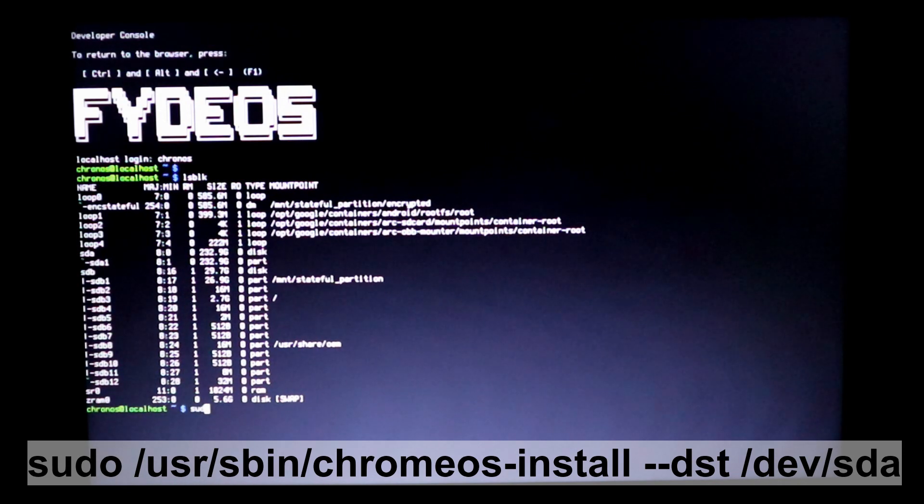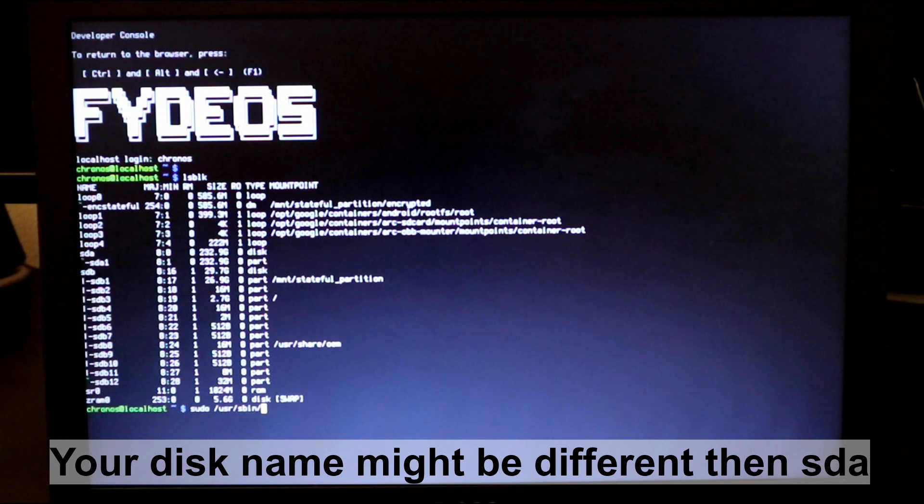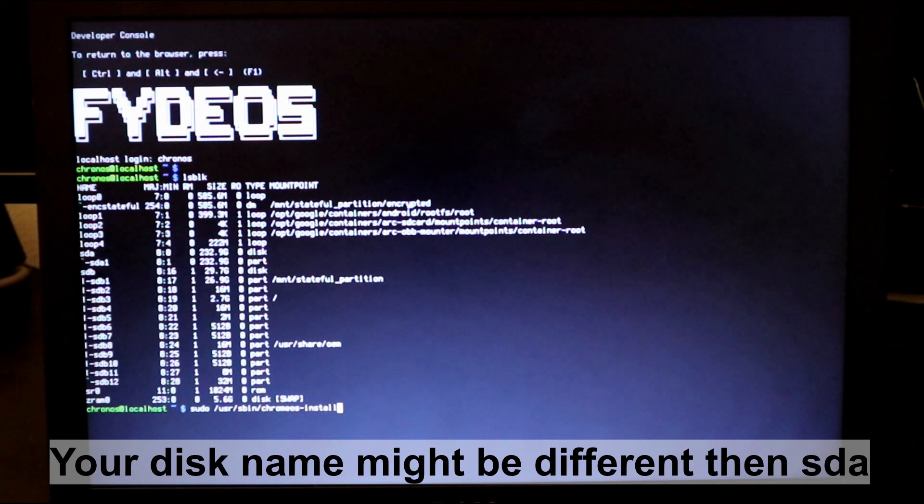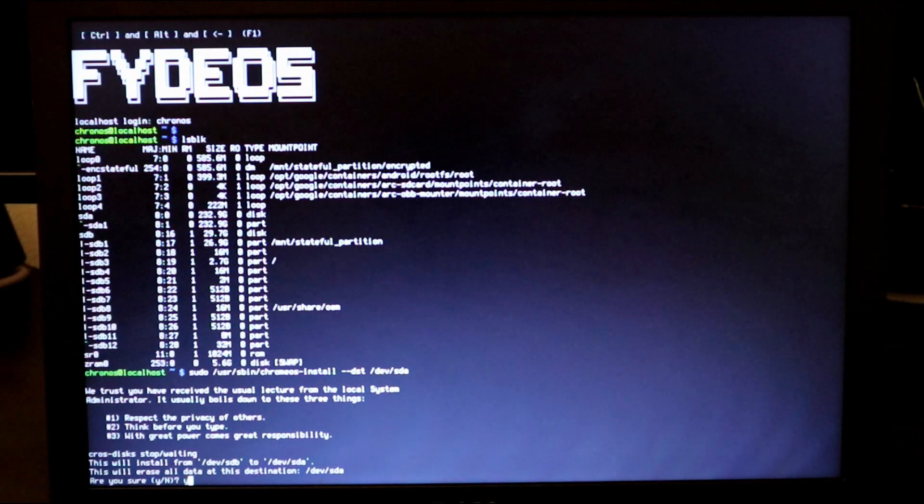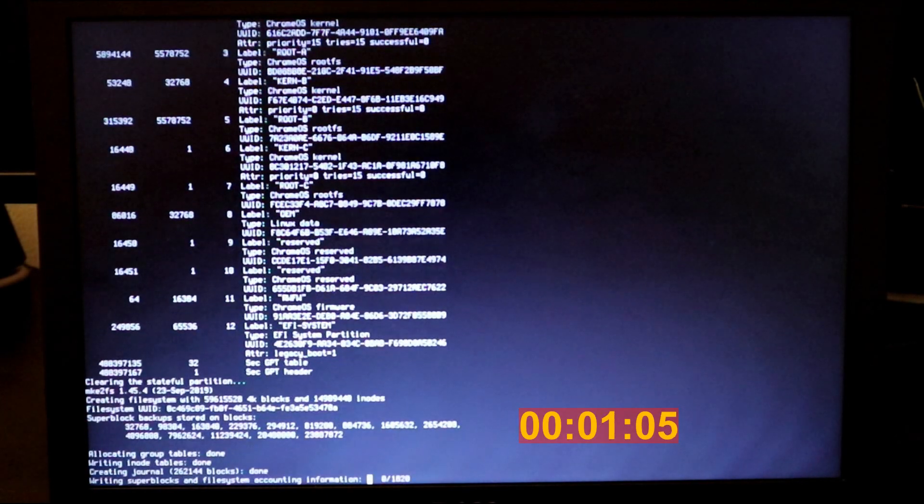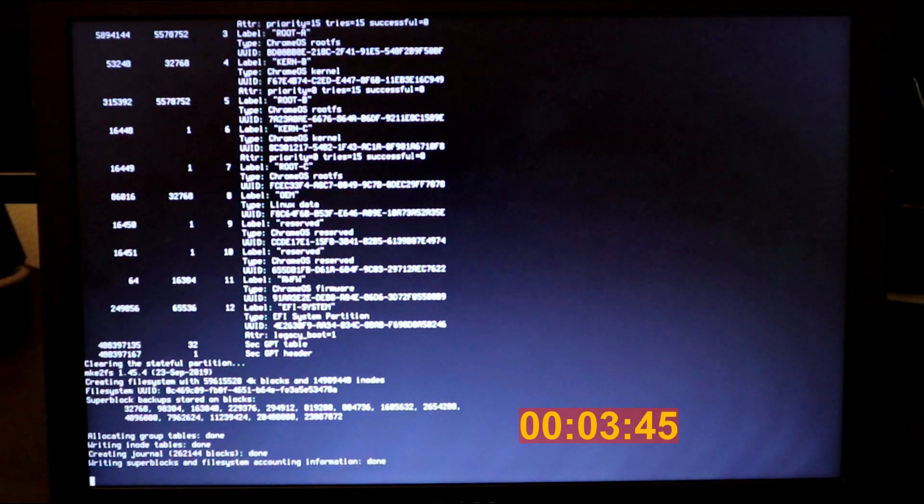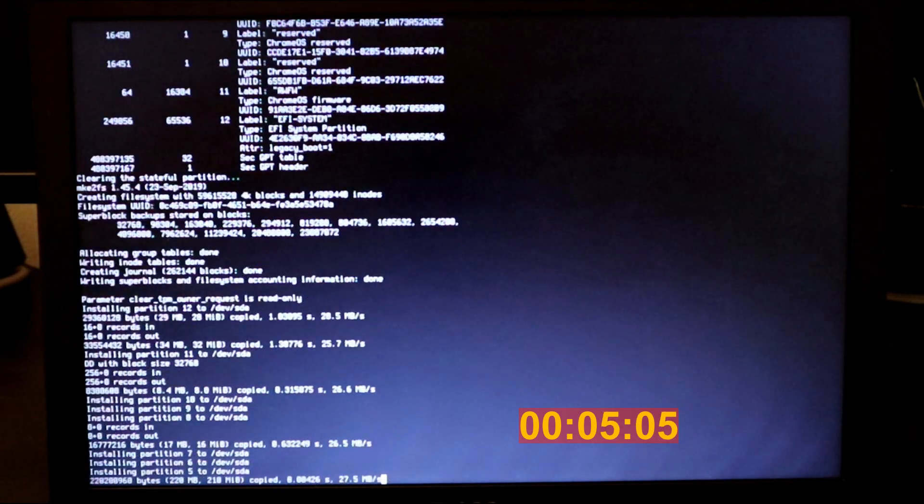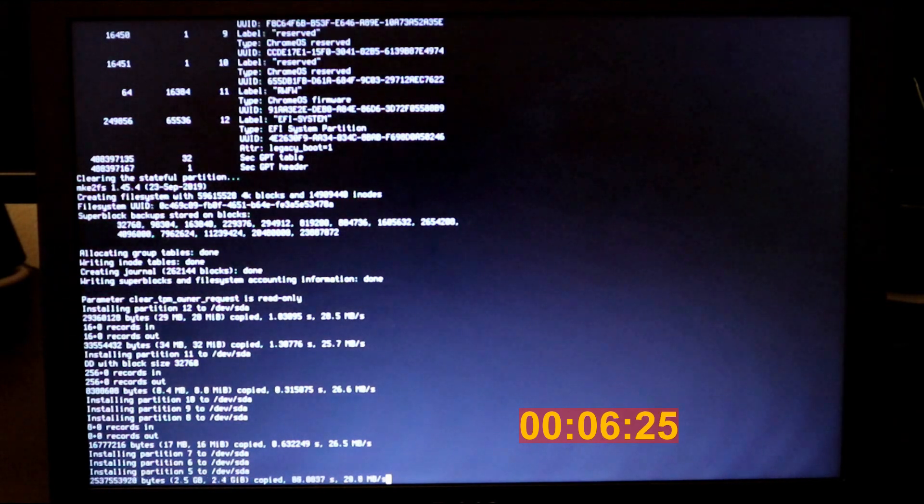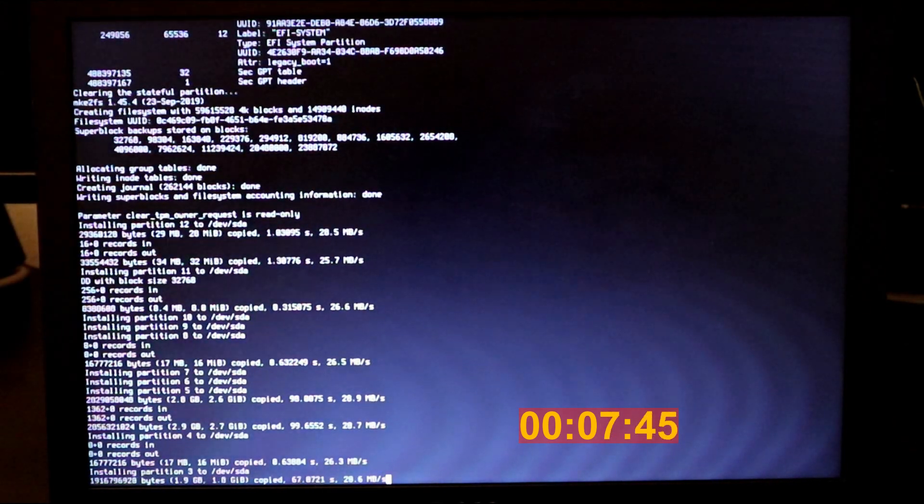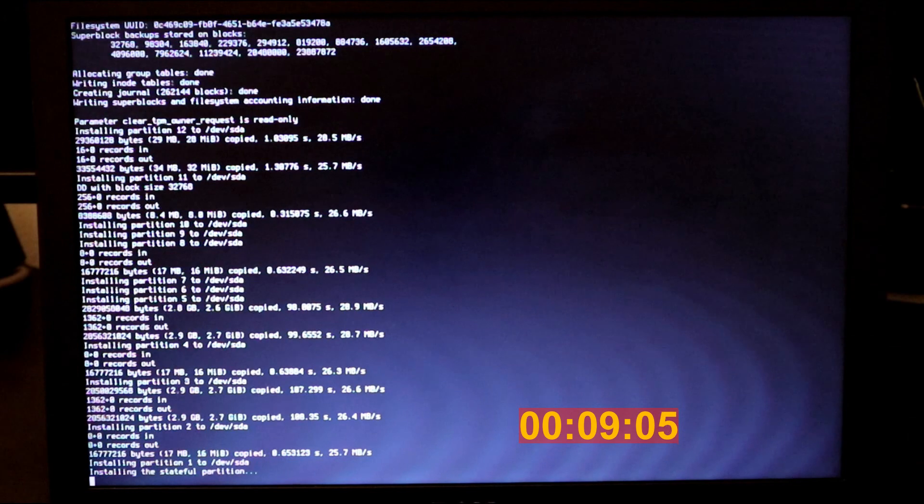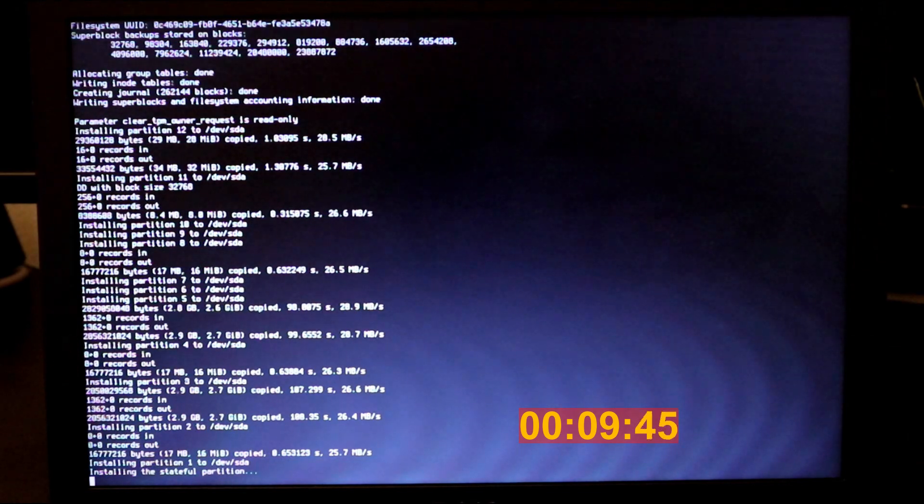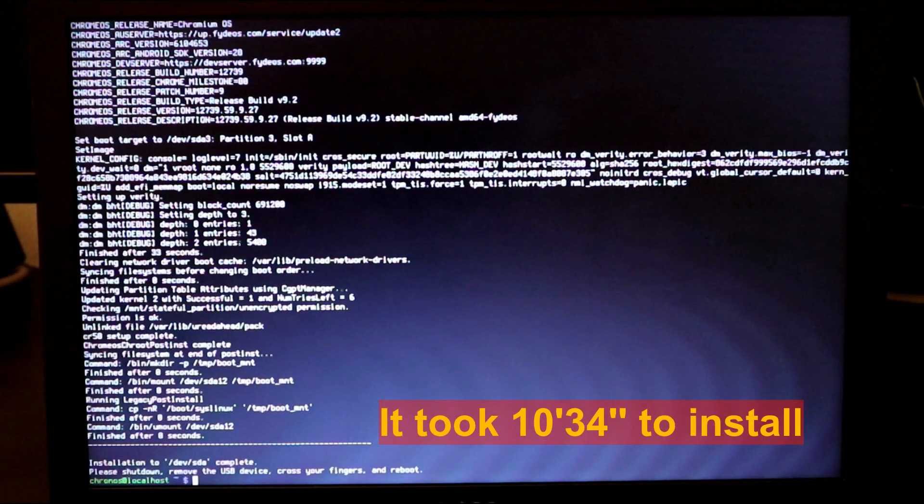So to install FidoS we need to type in this command. Careful because your disk might be different than SDA, so it might be SDB or SDC. When you're prompted to continue, type yes on the keyboard and press enter. And here I'm accelerating the installation. It takes exactly 10 minutes 34 seconds to install it. This is on my laptop, it might be different on yours.